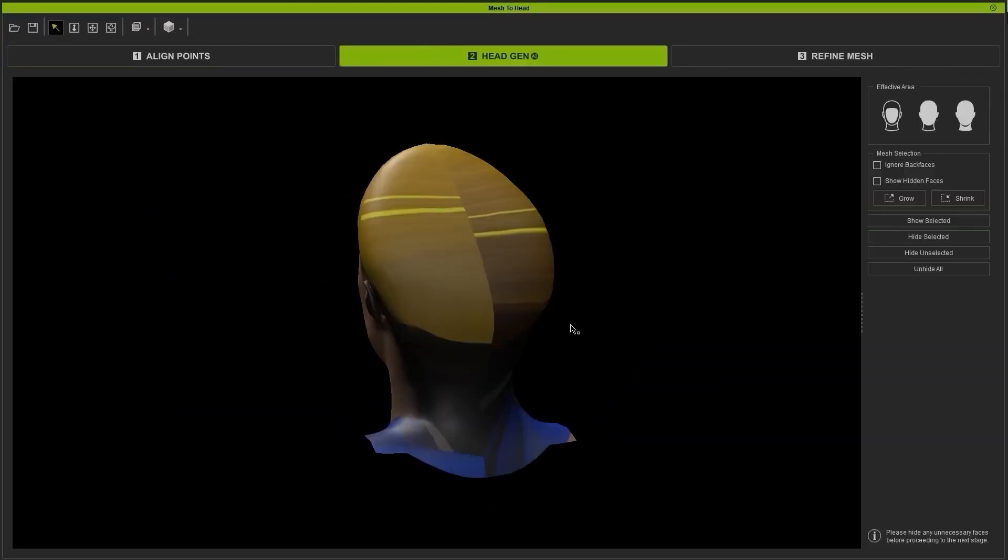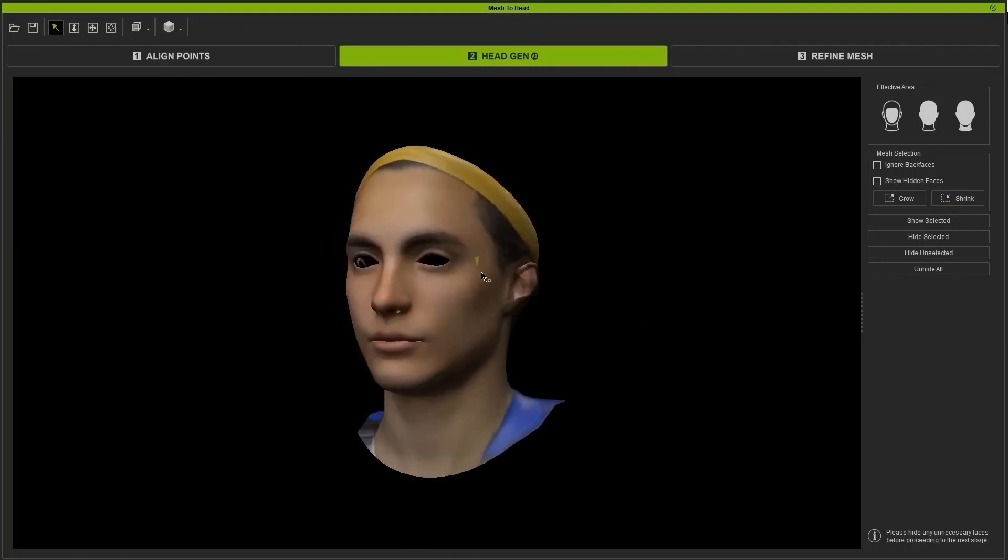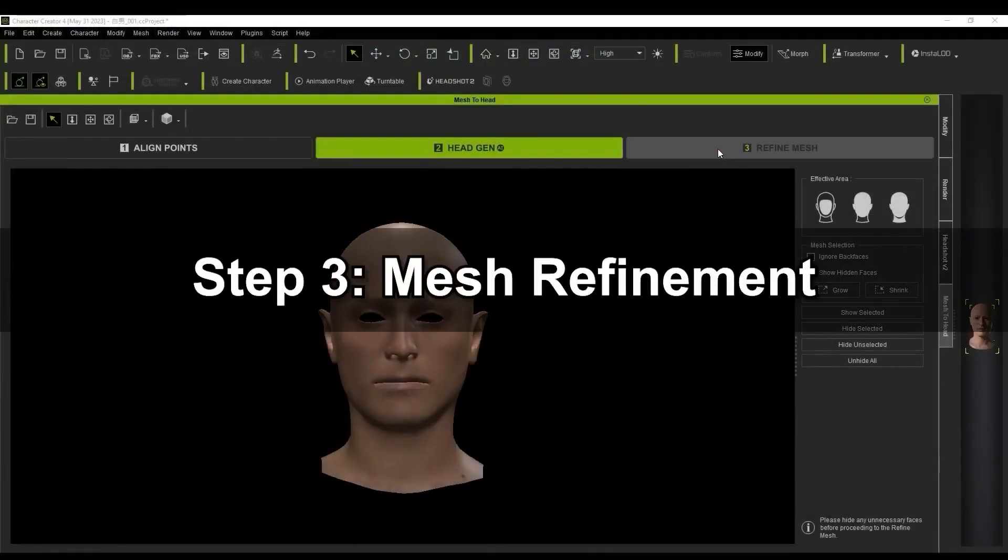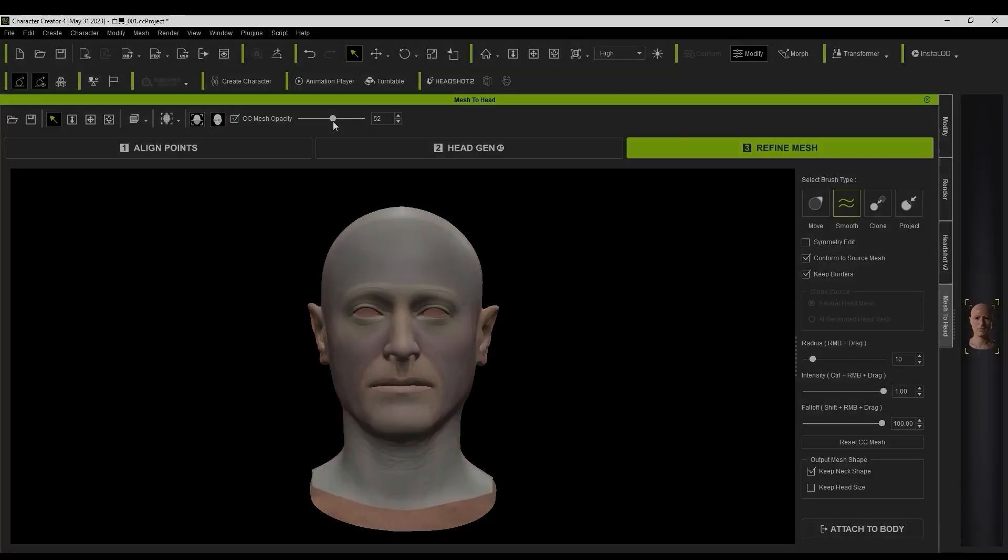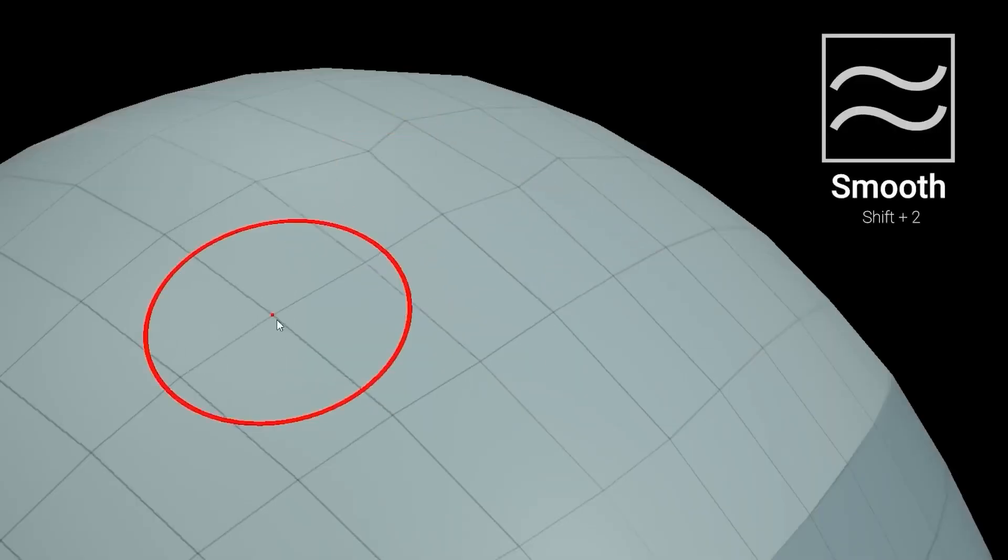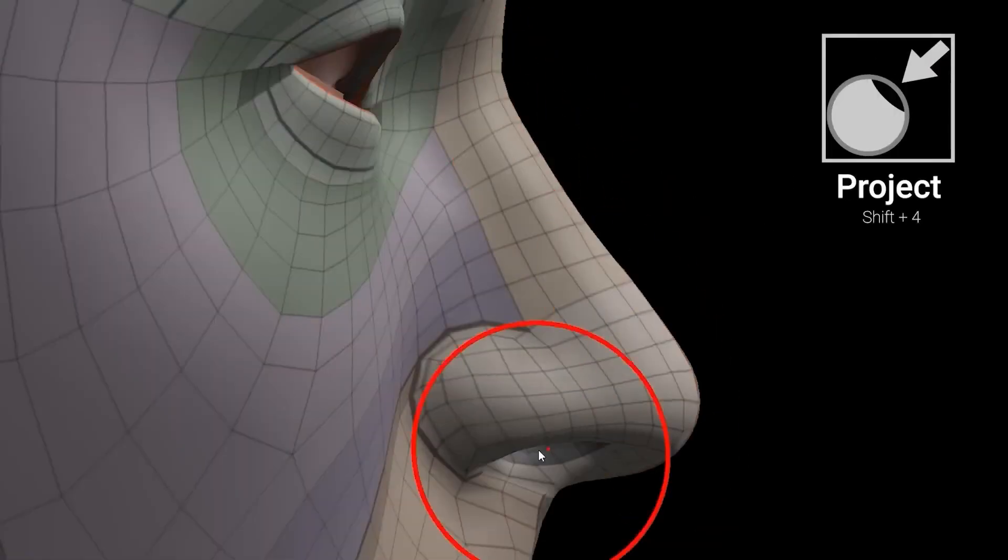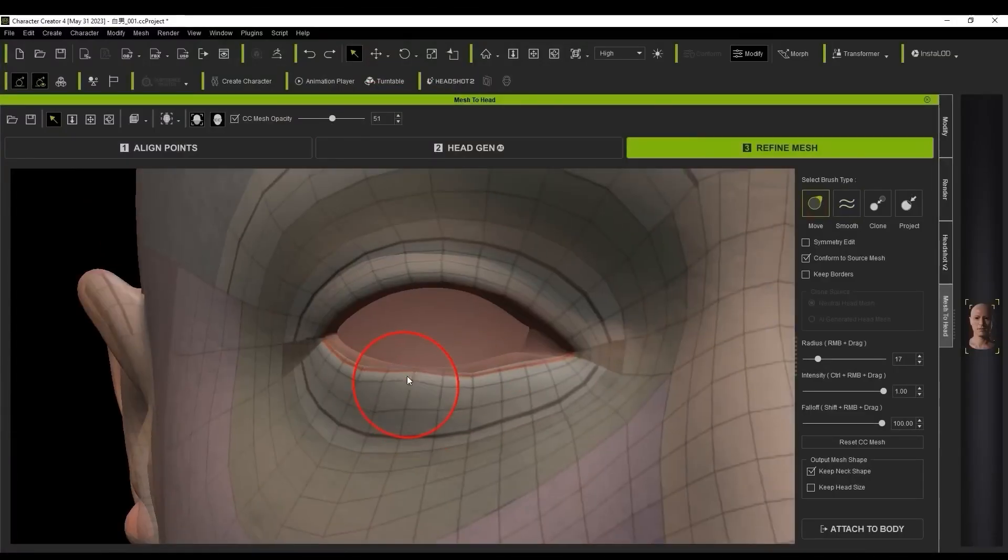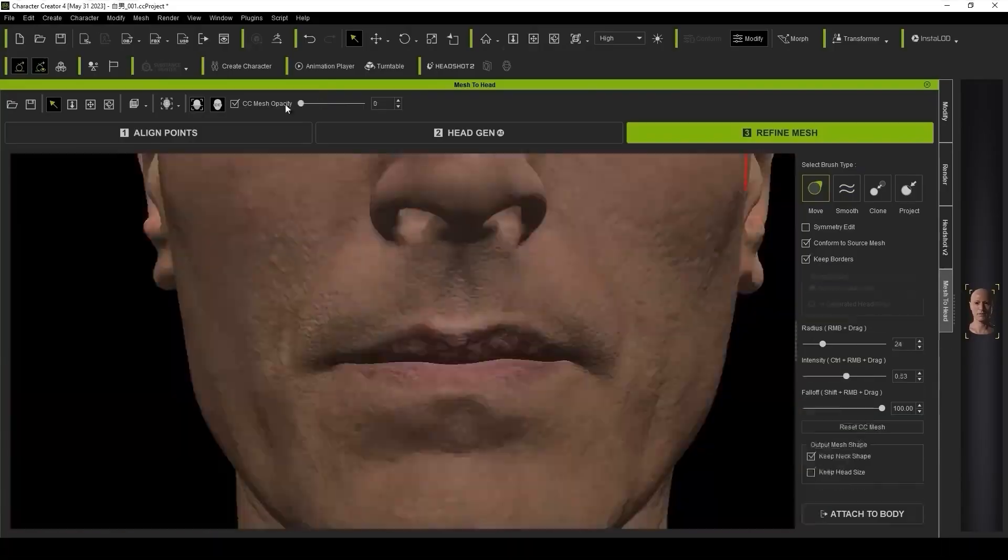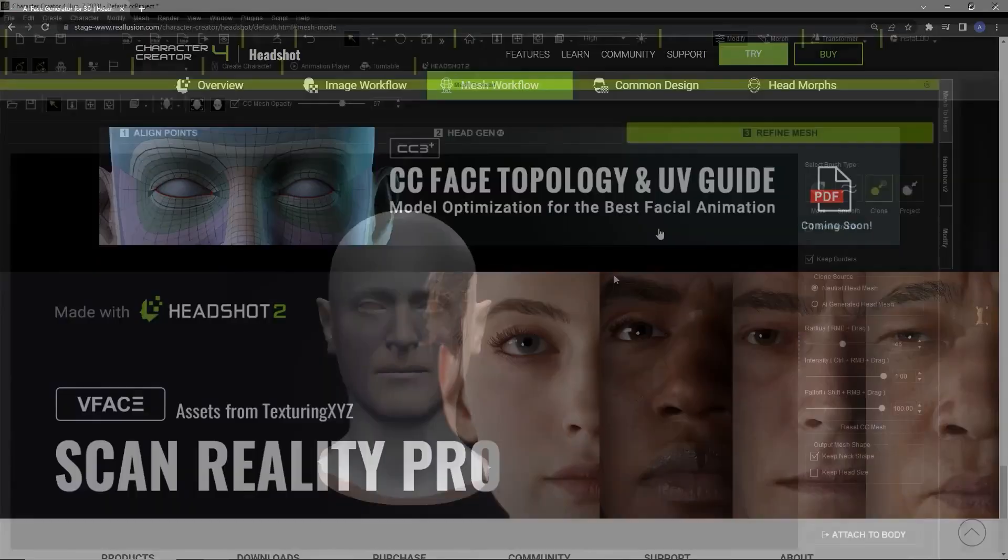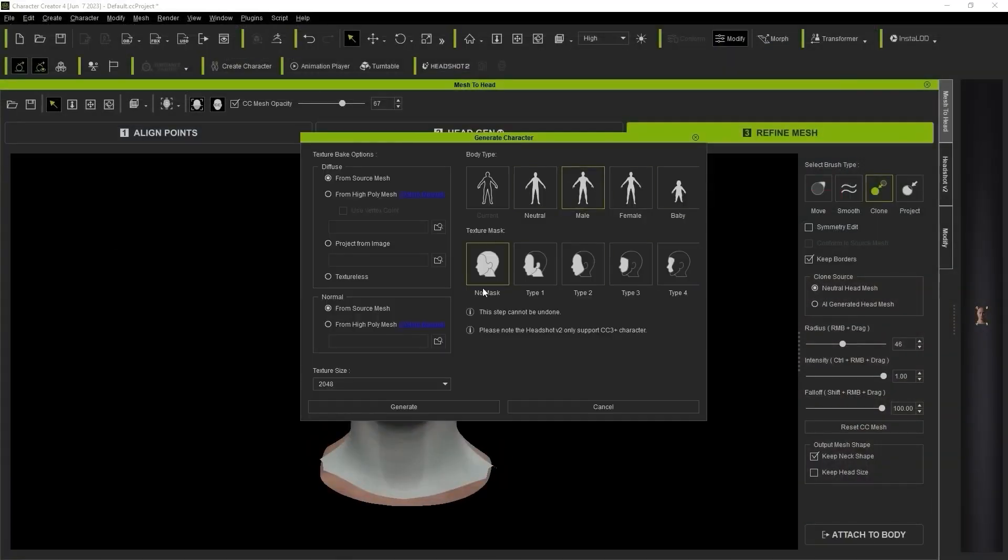Here, you can select the head areas to retain its shape and hide the unnecessary parts. Then, there are Mesh Refinement options where you can use brushes to manipulate the geometry. Afterwards, you attach a body by selecting a preset and texture level.